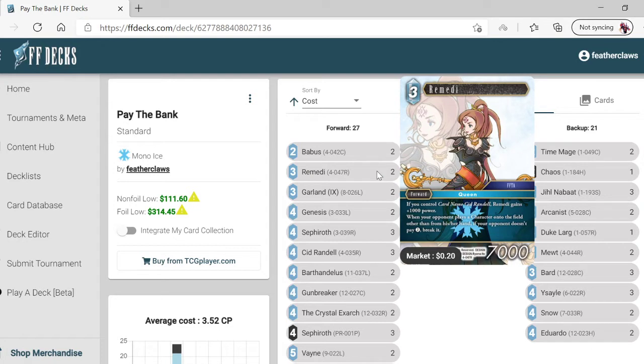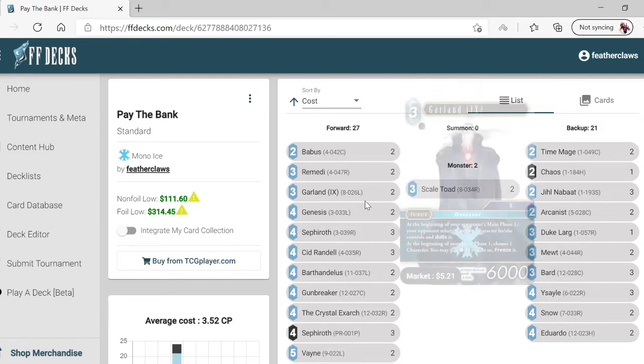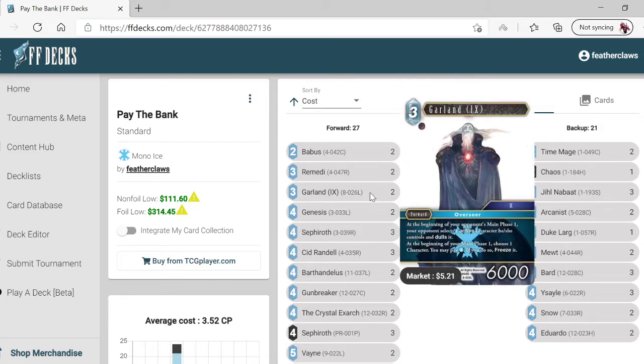If your opponent doesn't pay two, break it. At the beginning of your opponent's main phase one, your opponent dulls one active character he or she controls. And Dalton - at the beginning of your main phase one, choose one character.